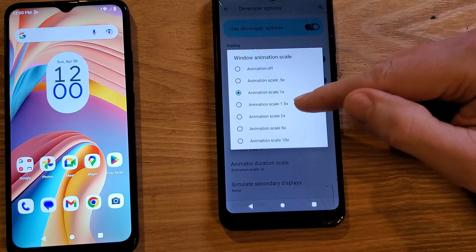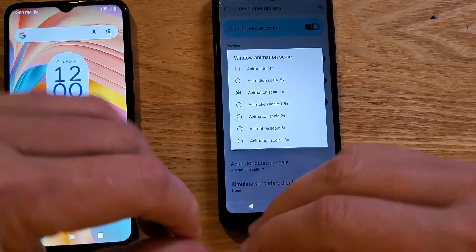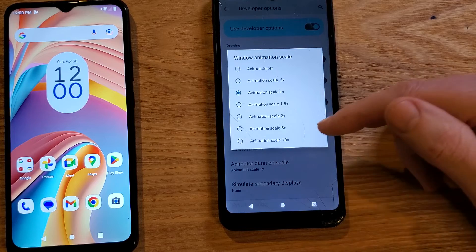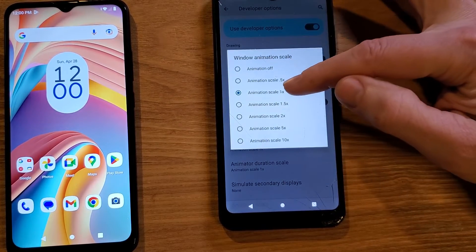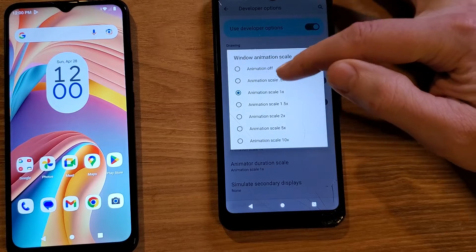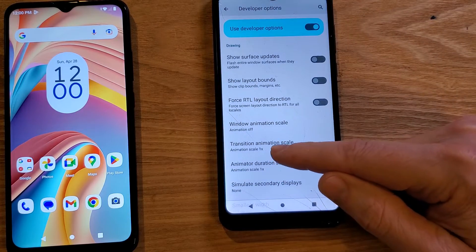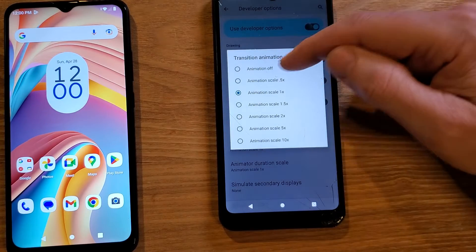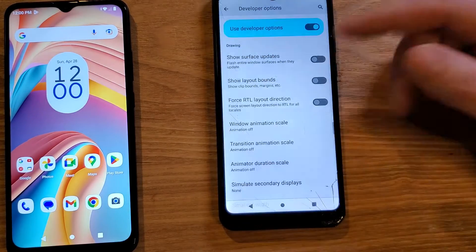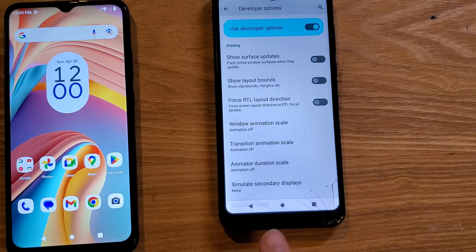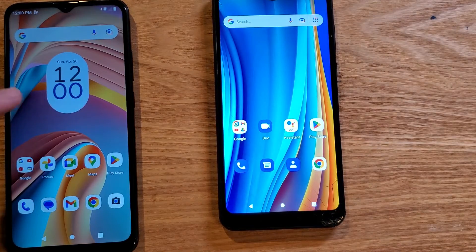Touch Window Animation Scale first. The bigger the number, the longer it takes your phone to do things. You can try 0.5x if you want a gentle change, but I'm going to turn it completely off. Turn Window Animation Scale off, Transition Animation Scale off, Animator Duration Scale off. That's it — you're done. Hit the home button.